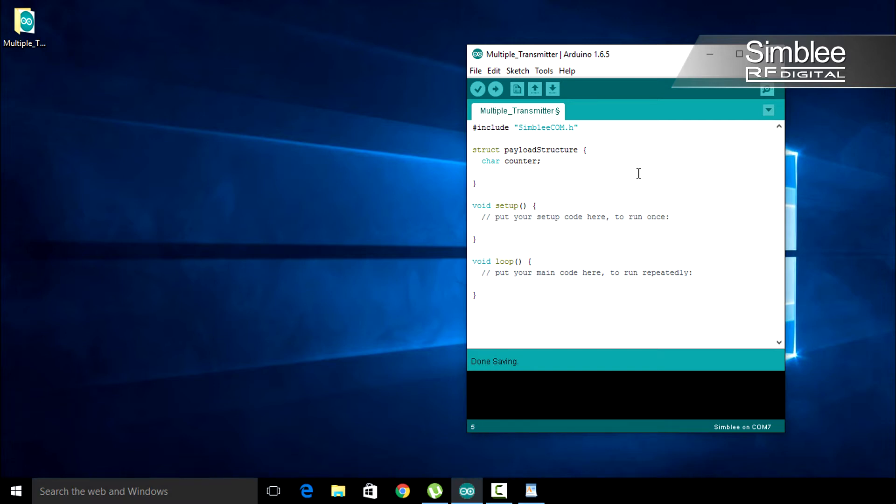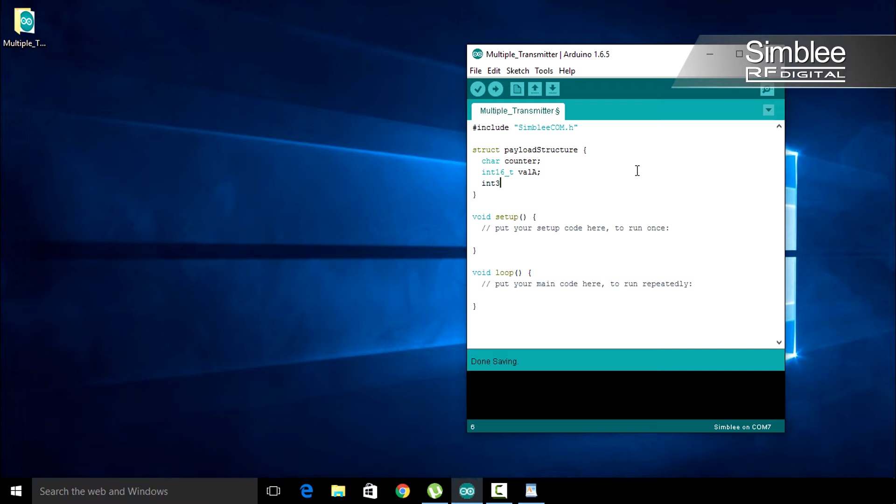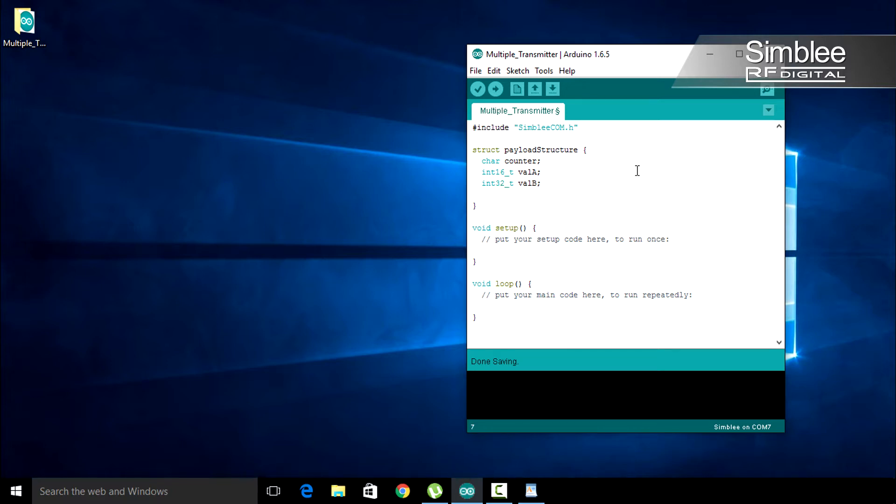Next, we'll add a 16-bit integer named val A. This will be a signed integer. So type int16_t val A. Next, we'll add a 32-bit signed integer named val B. Type int32_t val B.